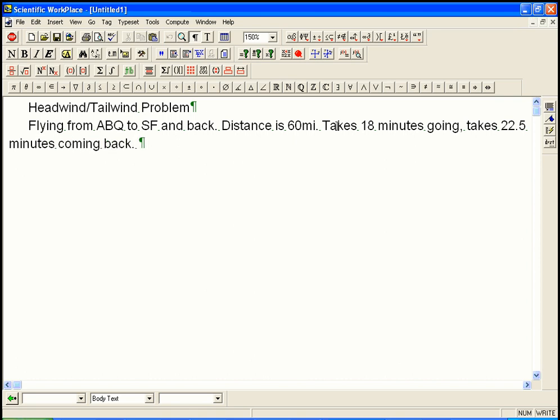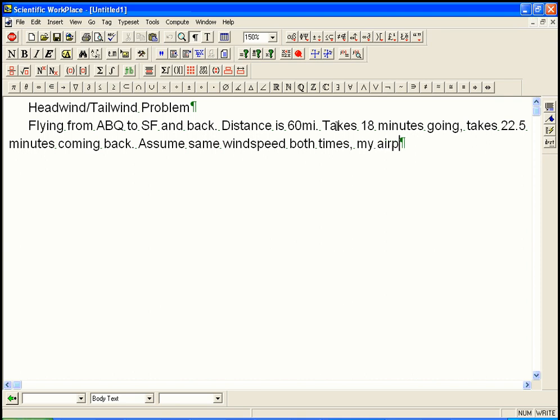So why would it take longer coming back? Well, it's because there's a tailwind going and a headwind coming back. Let's assume that it's the same wind speed both times, and that my airspeed is constant. In fact, I'm not actually landing at Albuquerque and Santa Fe. What I'm doing is I'm taking a little joyride from the air over Albuquerque to the air over Santa Fe, and then just turning right around and coming back, which is quite plausible. I'm just not actually going to land at Santa Fe and sample the fine tourist delights there.